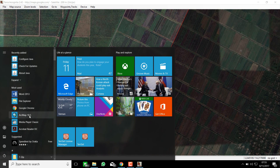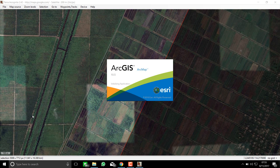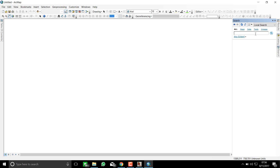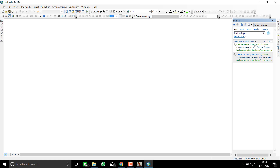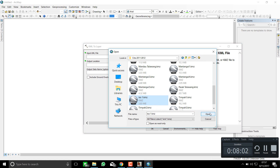I will open the imagery in ArcGIS 10.5, but you can use other GIS software as well. To open the imagery, you first have to convert the KML to a layer extension, because the KML format cannot be directly imported into ArcGIS.